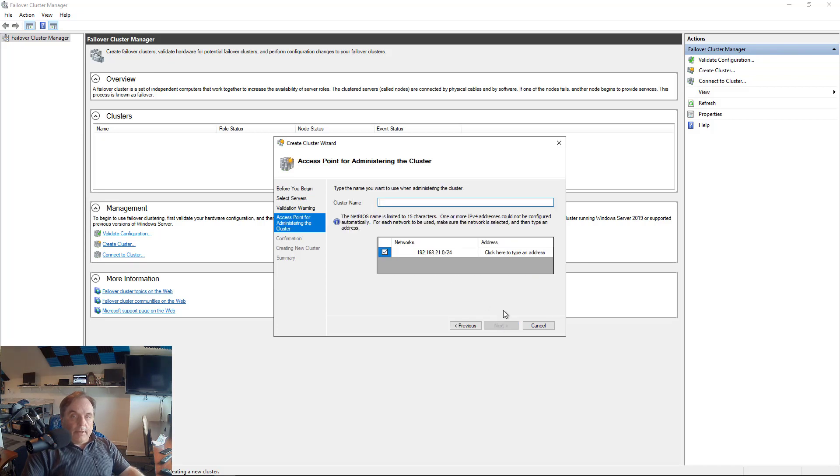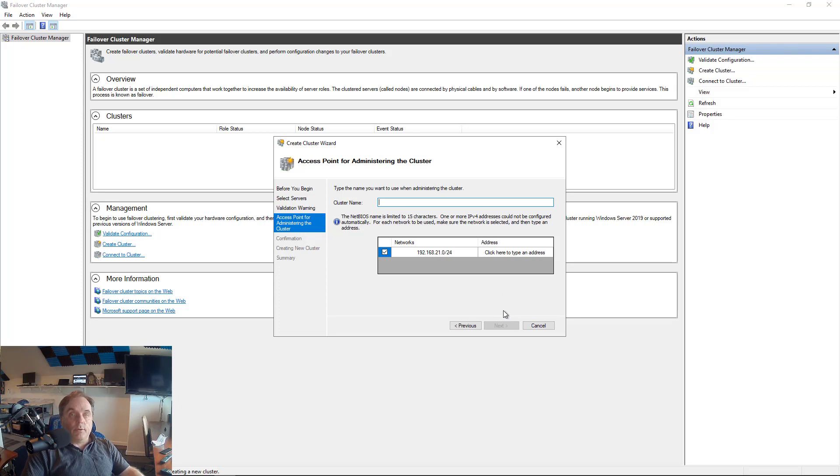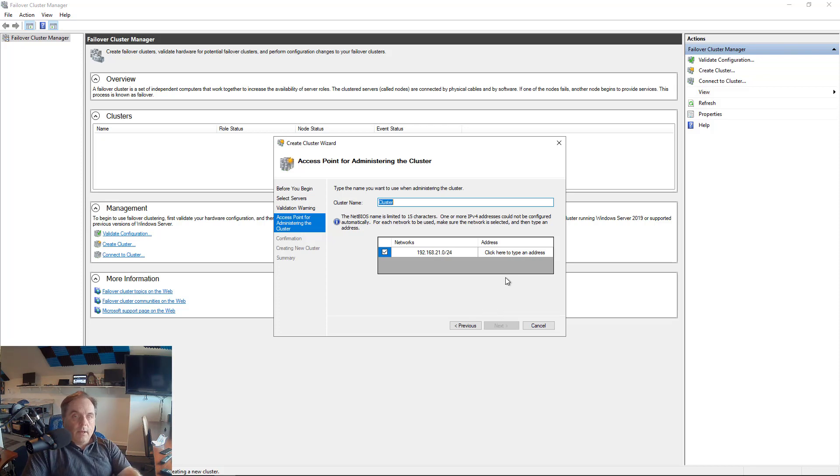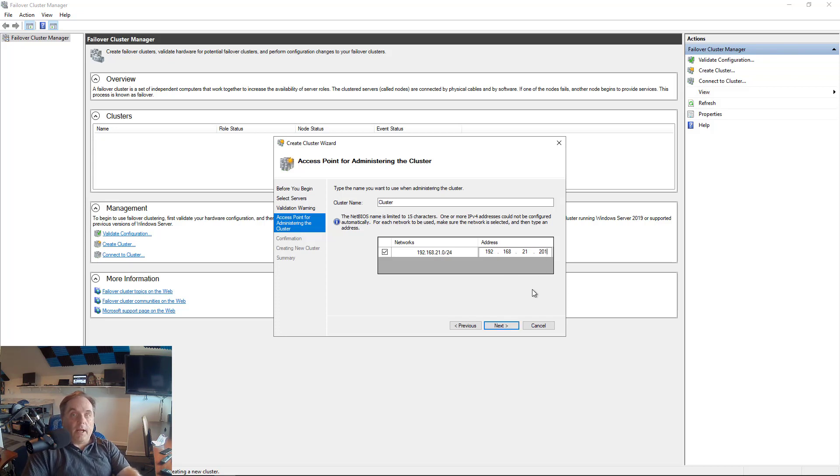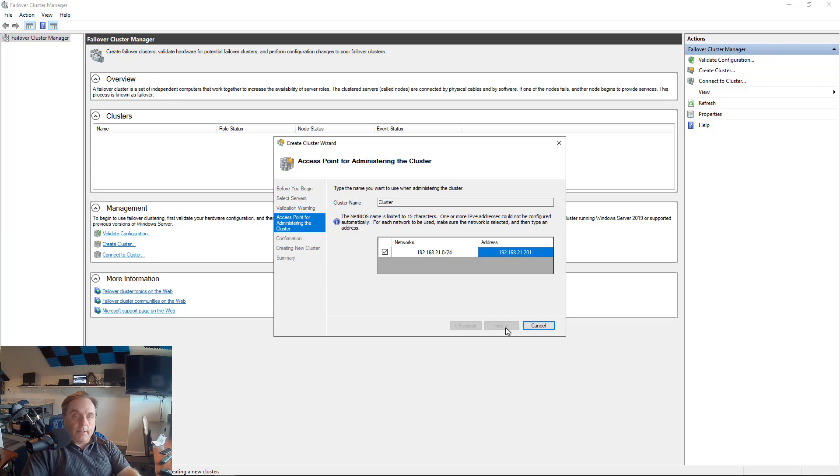Now we need to come up with a cluster name, and this is really important because we also need to come up with an IP address that's not being used by any other computer in our network. I checked, and we're not using the name Cluster, so that works out. And my IP address is going to be 192.168.21.201, which is an IP address on our subnet that's not being used by anything else. So I'll click Next.